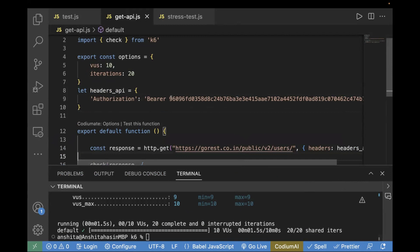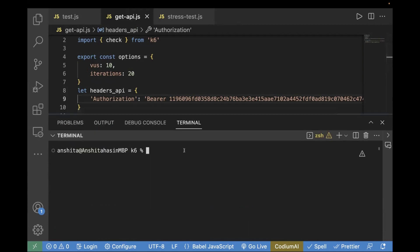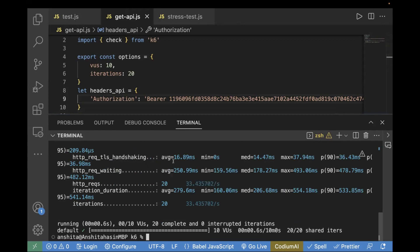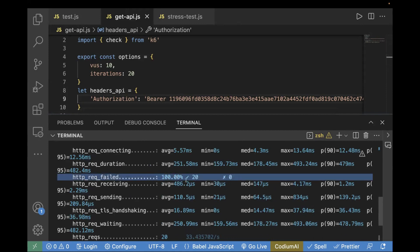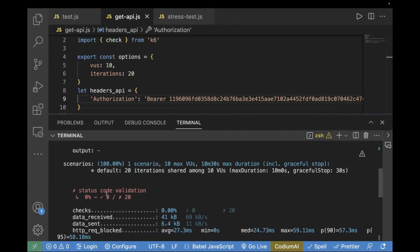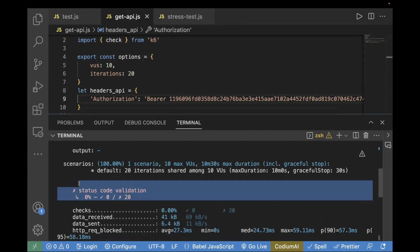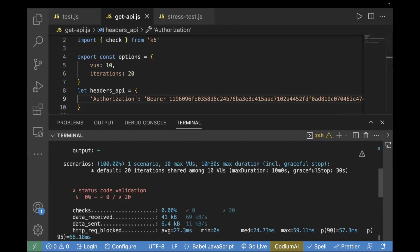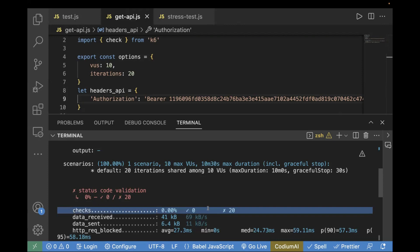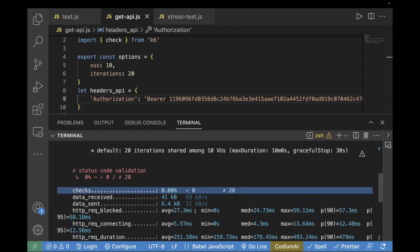Now let's check one negative case — what if I pass an invalid token? I'll just update it with extra numbers to make the header incorrect. Now let's rerun the test case and see how it performs. The check should fail in this case because our bearer token is not correct. We see HTTP request failure is 100% — earlier it was 0%. Scrolling up, the status code validation is shown in red, meaning it failed, and checks show 0%. This confirms our check is actually working fine.